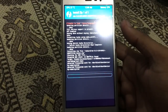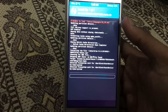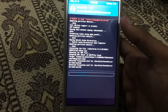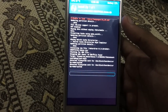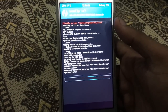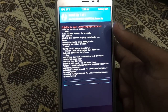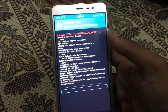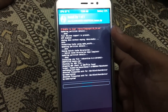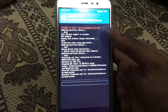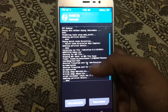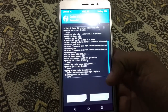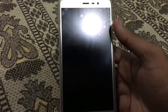After installing, you need to flash the GApps file again with the same method. Now the ROM has been installed. Clean cache and reboot the system.